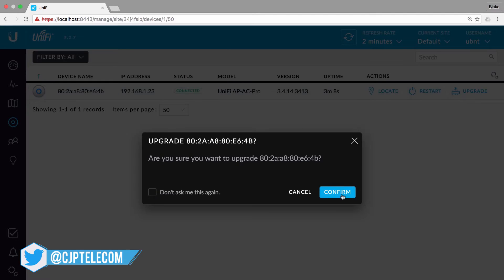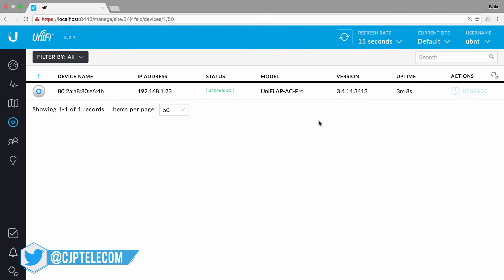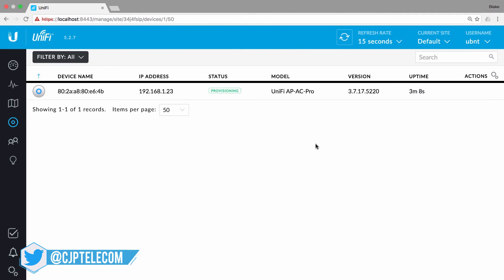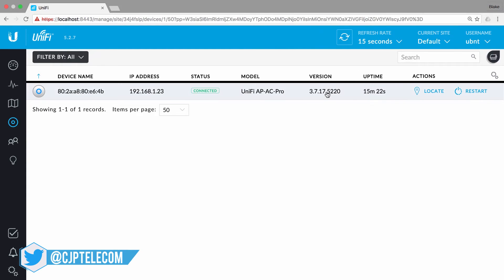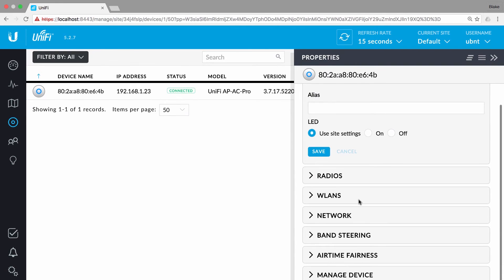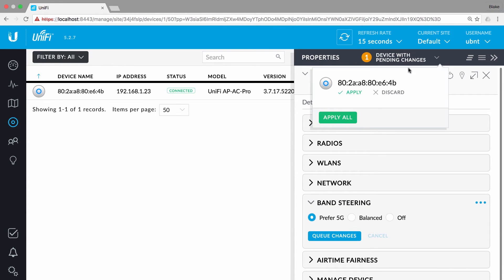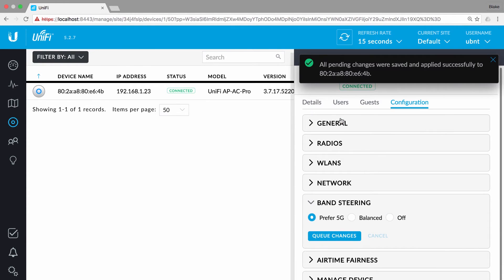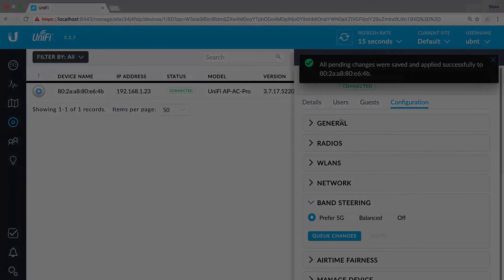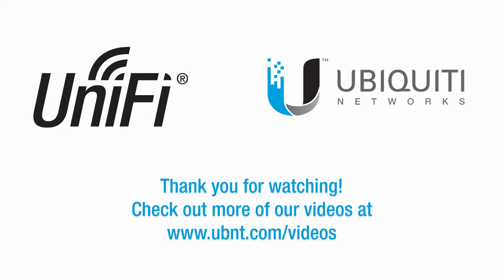Following adoption, you can and should upgrade the firmware to the latest available. As long as your UniFi device appears connected, you can queue or push instant configuration changes via the central controller. Thank you for watching this video.